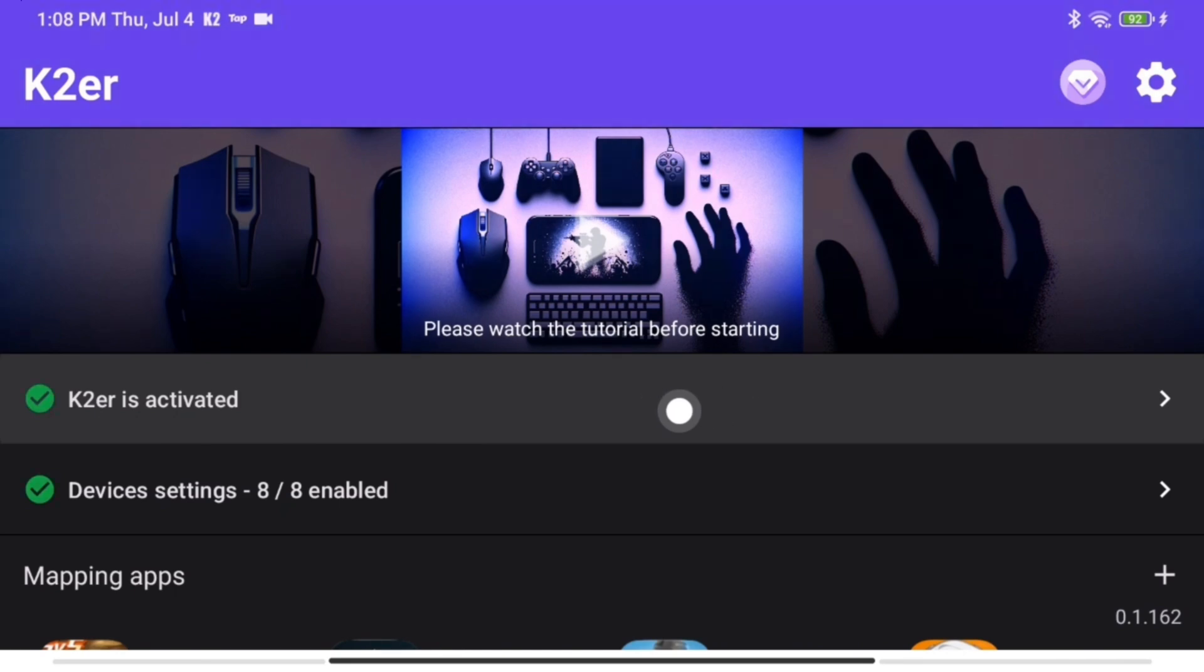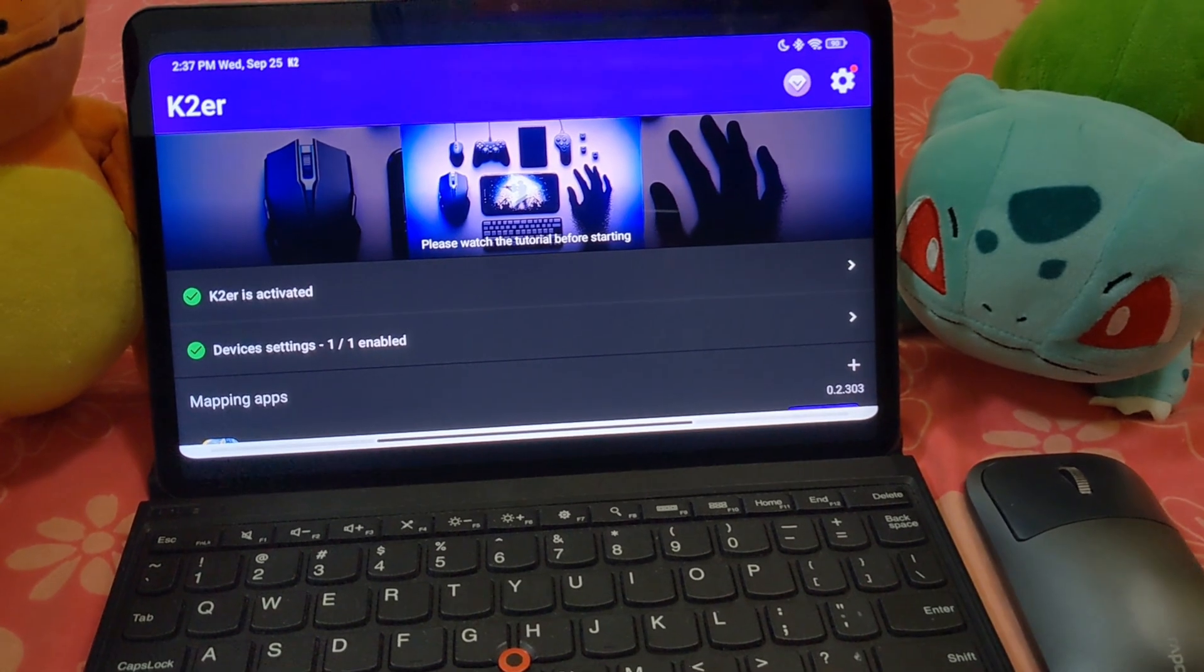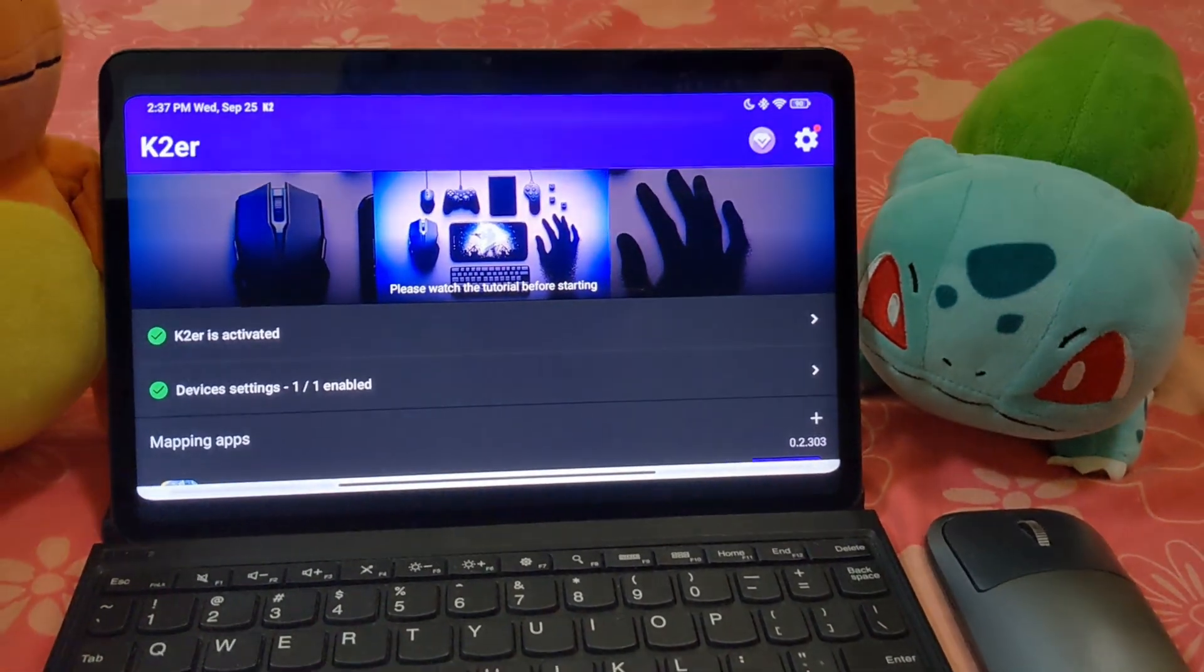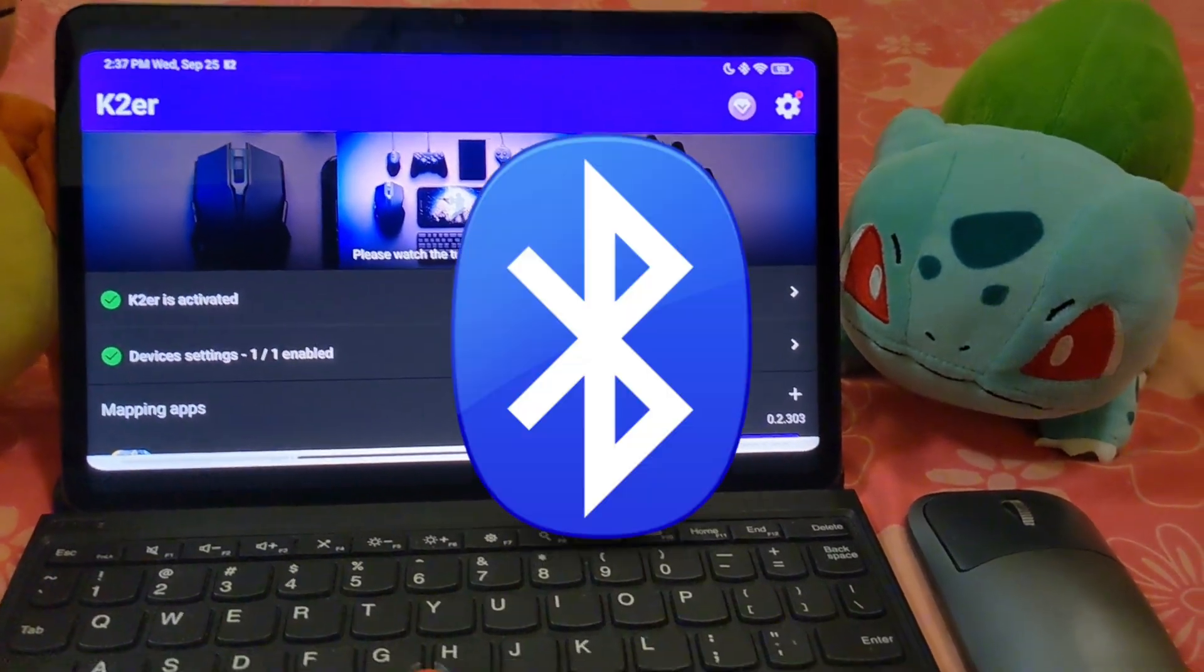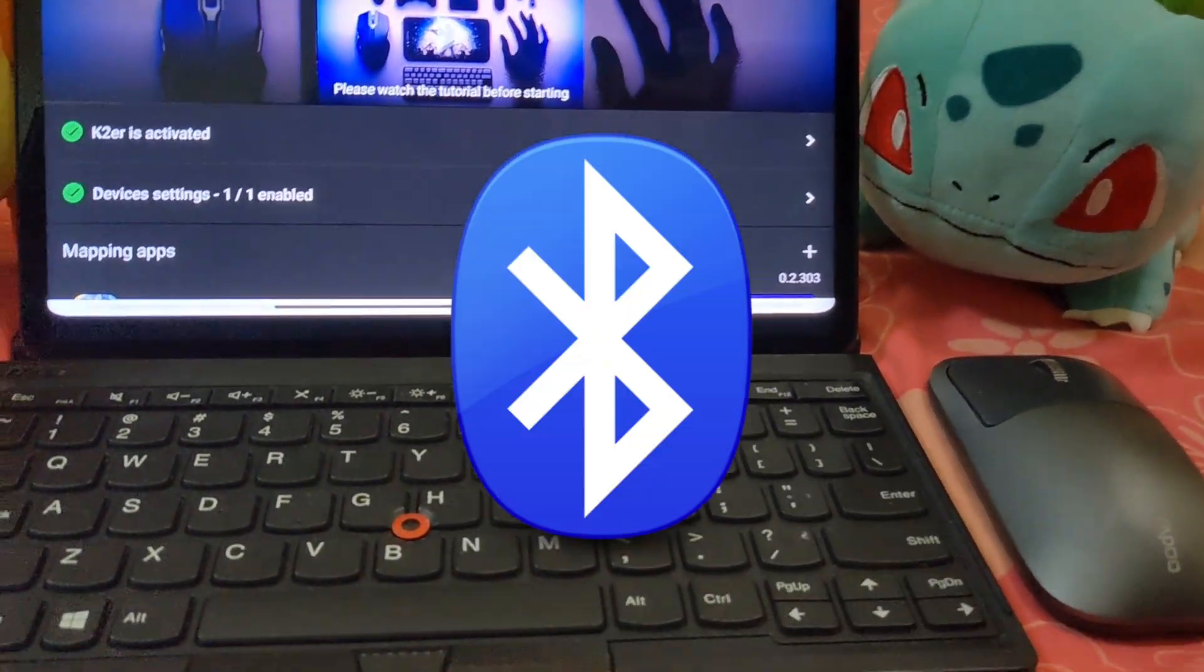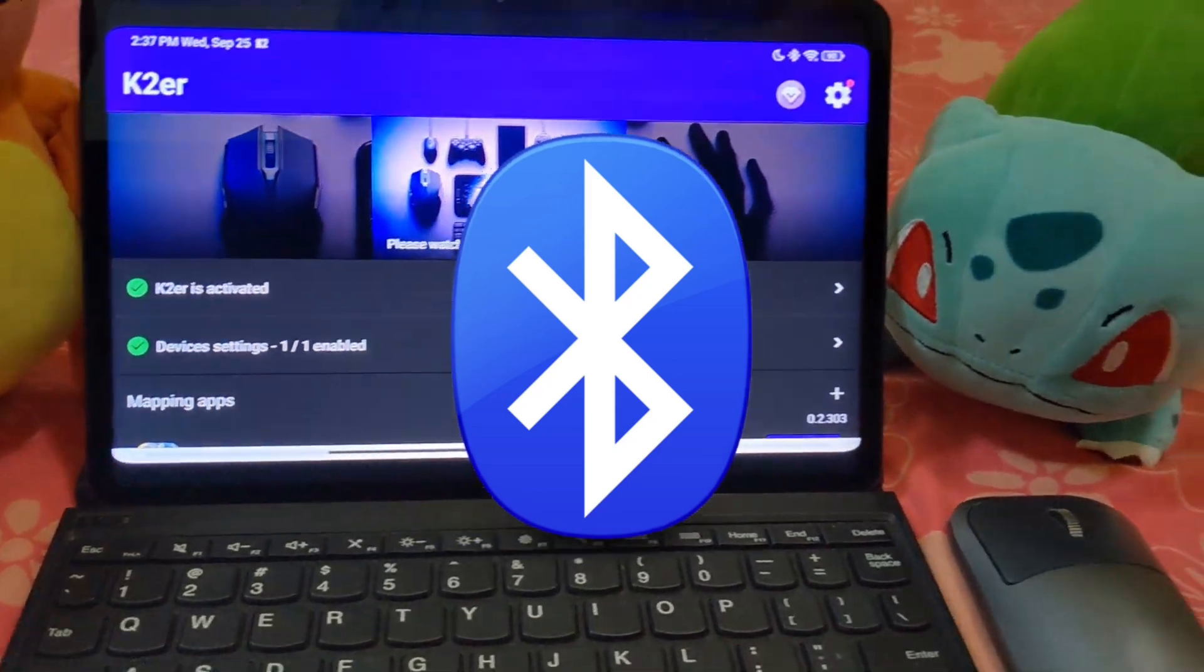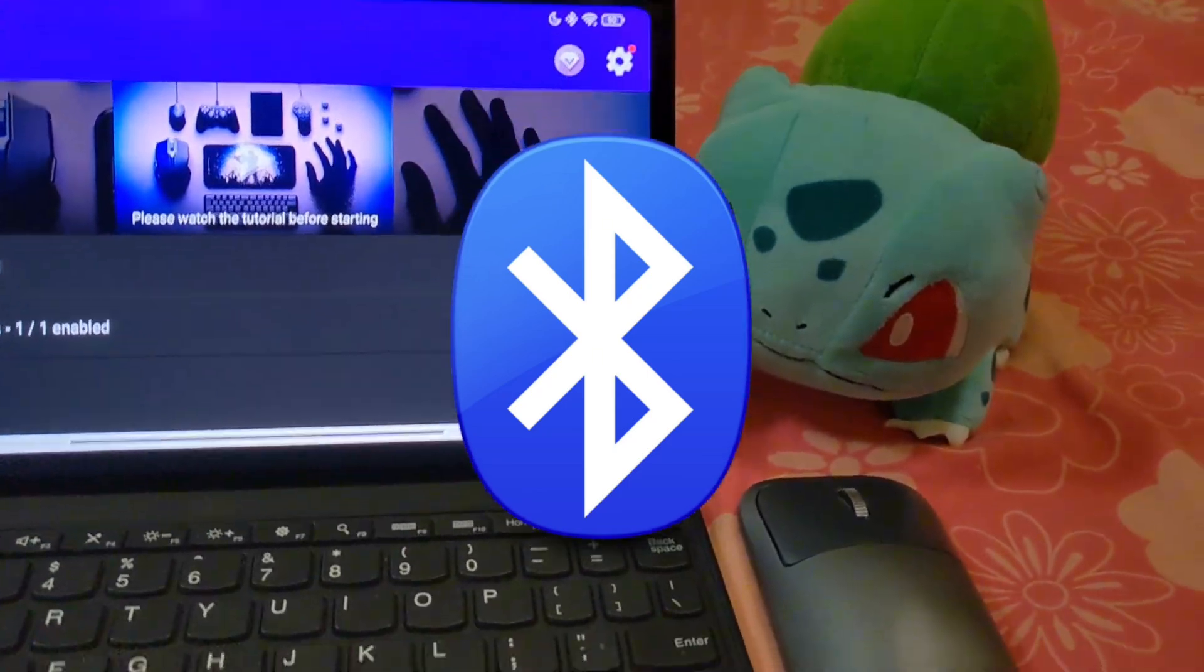It works on any Android system, including tablets. Get your input devices ready. All keyboards and mice work. If using Bluetooth devices, pair them in system Bluetooth settings.